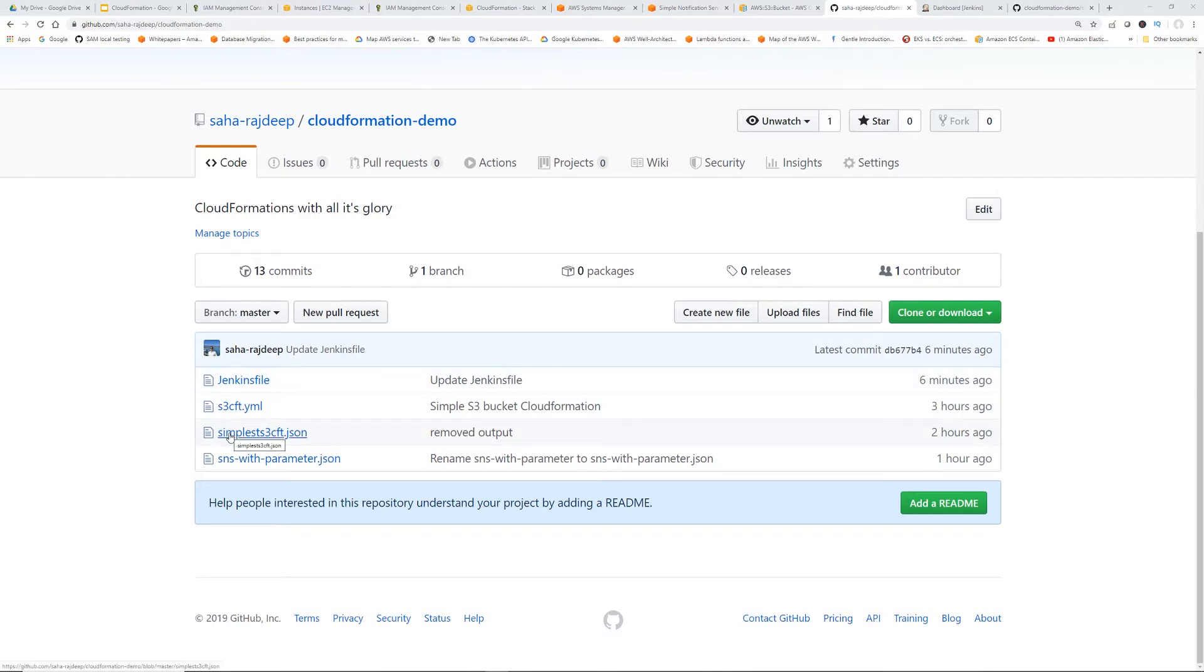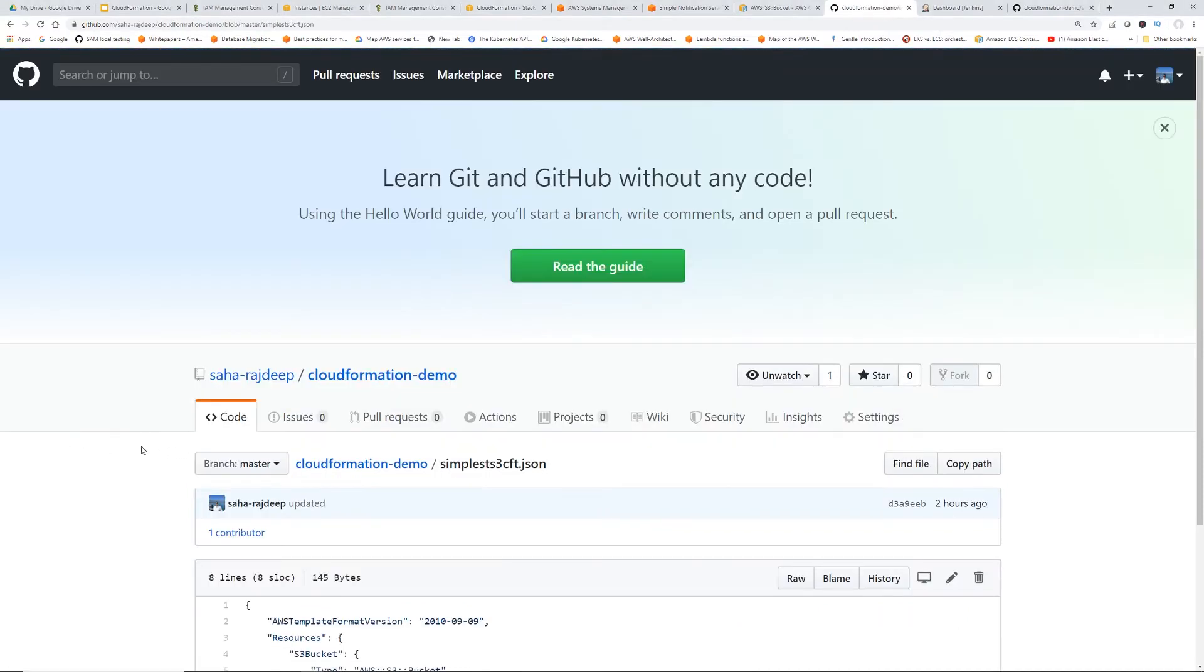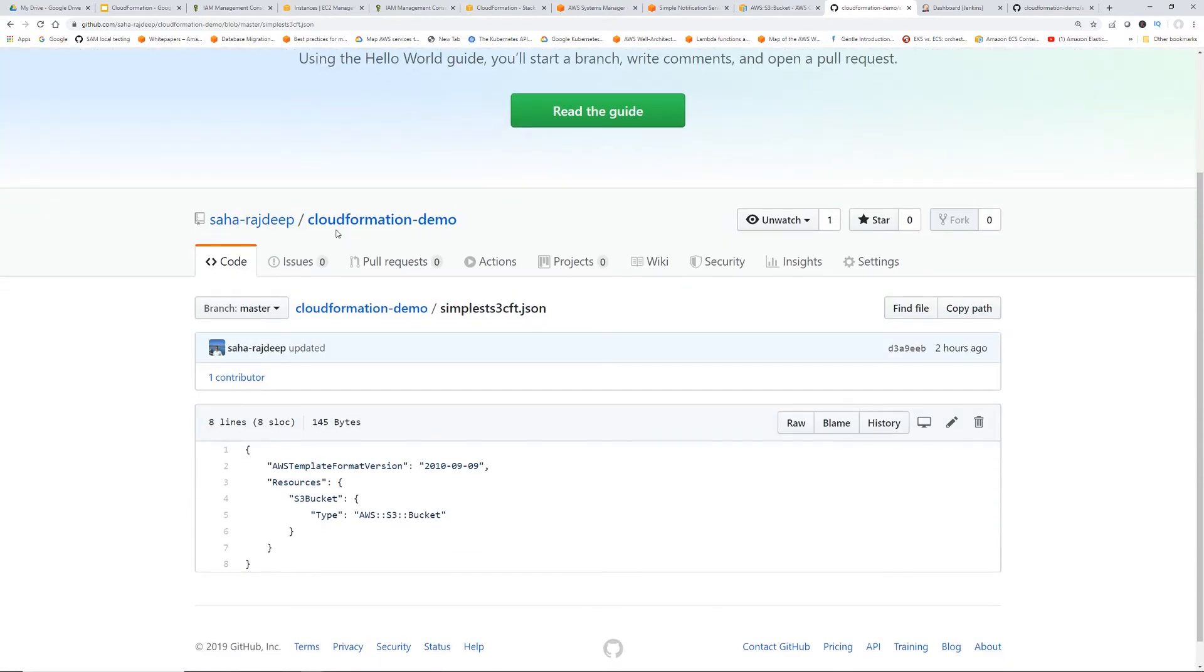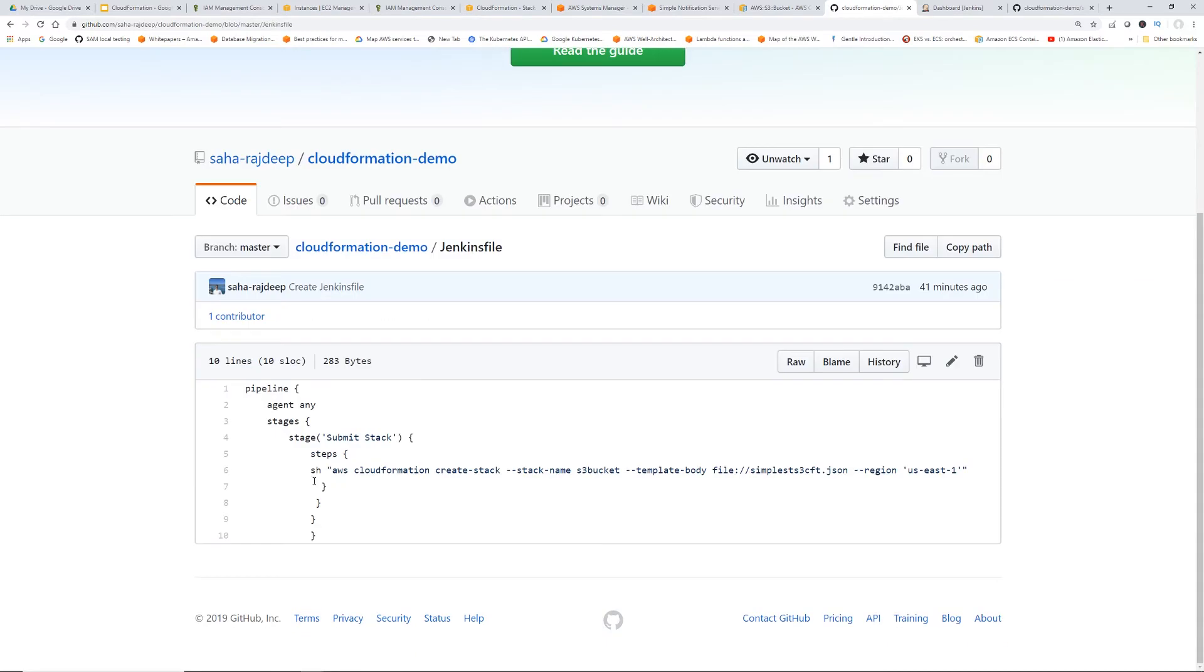Okay, so now we know about Jenkins file. So let's take a look at the CloudFormation that we're going to run from the Jenkins file. We already know this CloudFormation simplest s3cft can't get any simpler than that, just creating an s3 bucket.